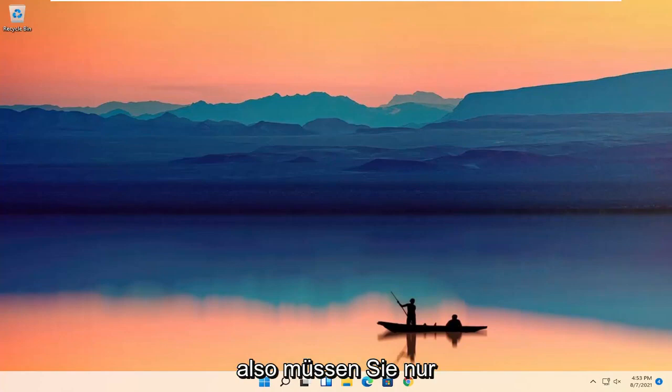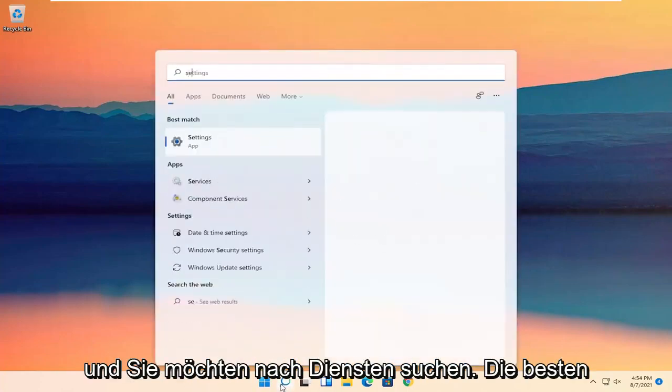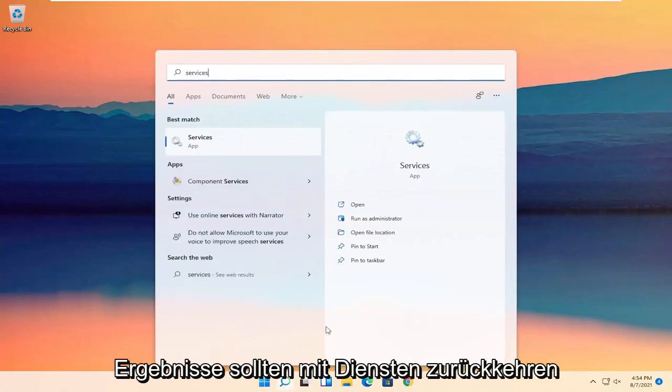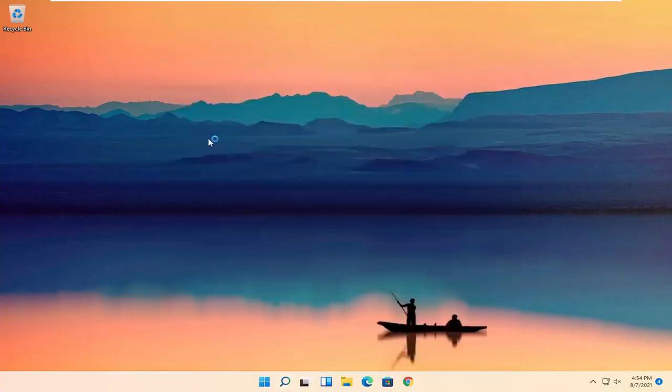All you have to do is start by opening up the search icon. You want to search for Services — the best result should come back with Services. Go ahead and open that up.